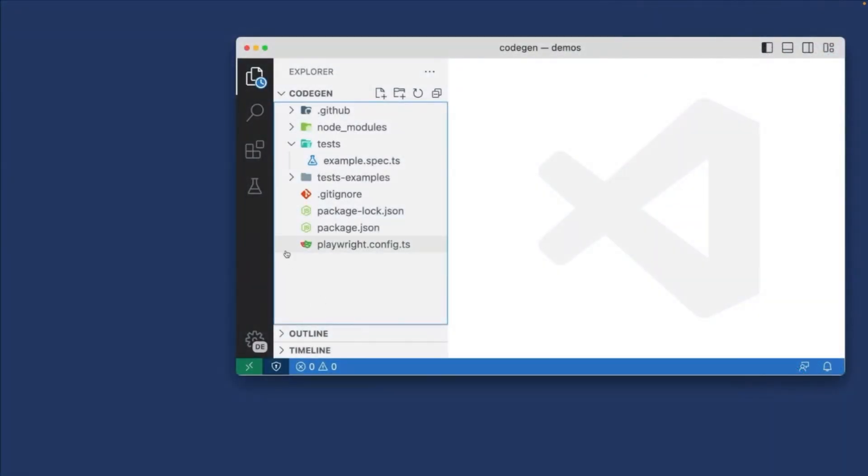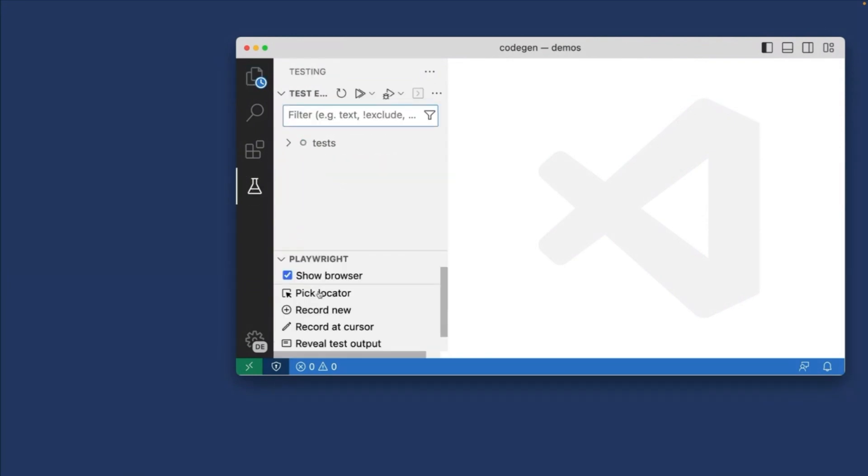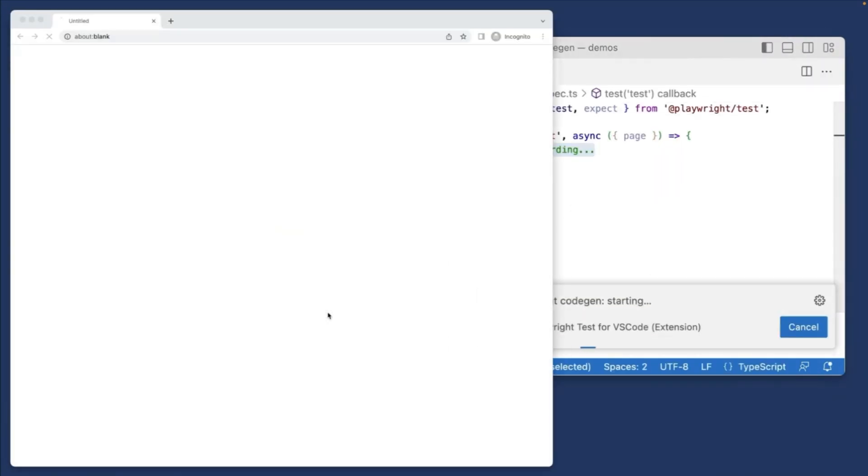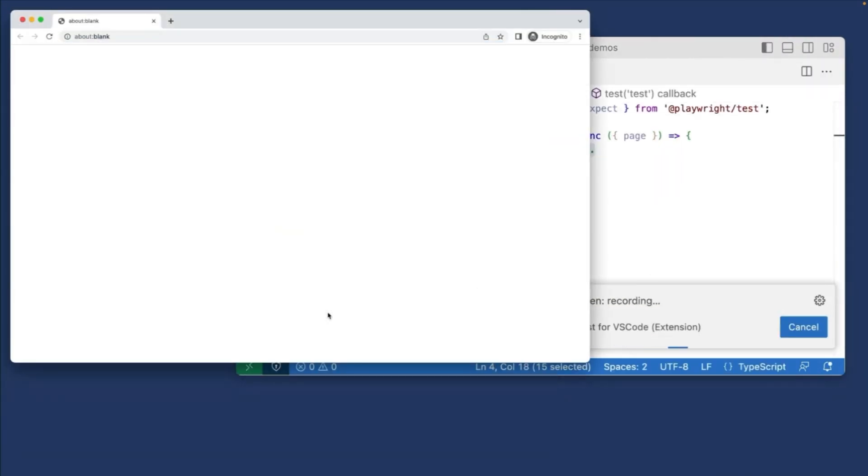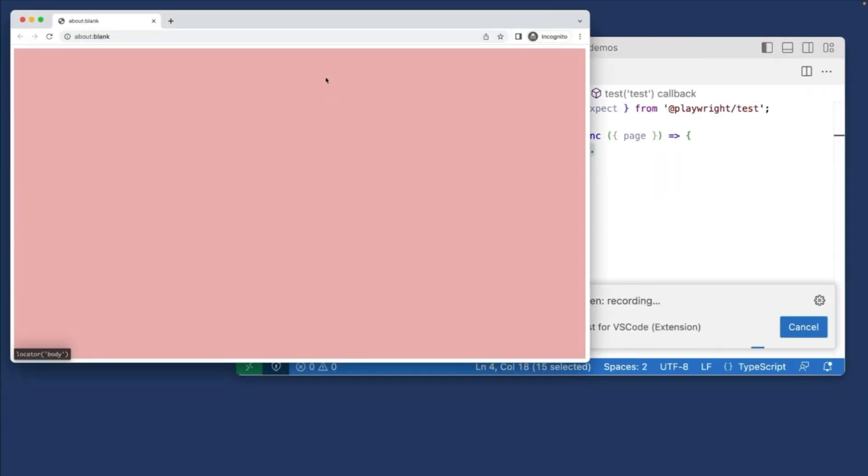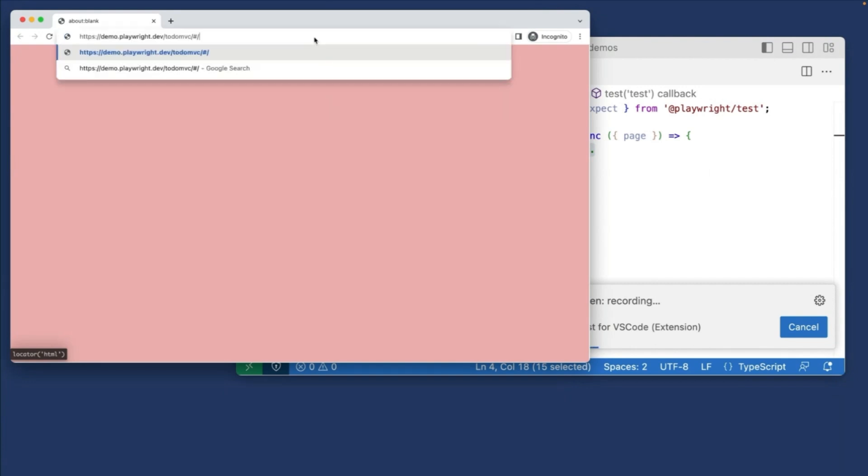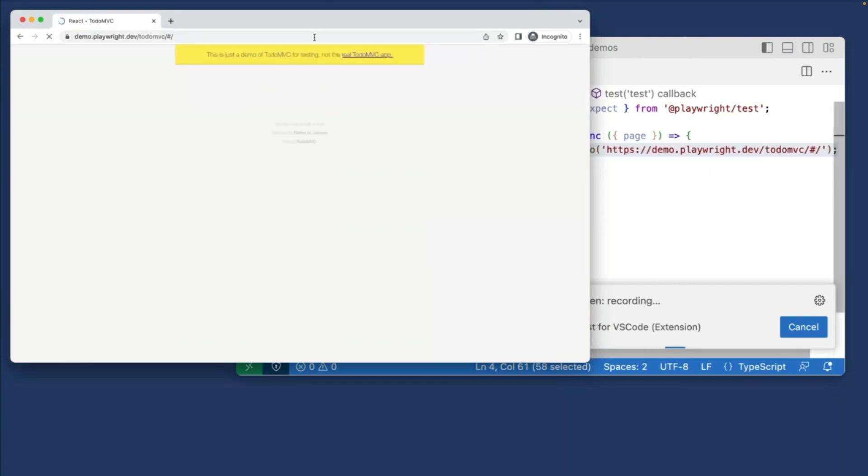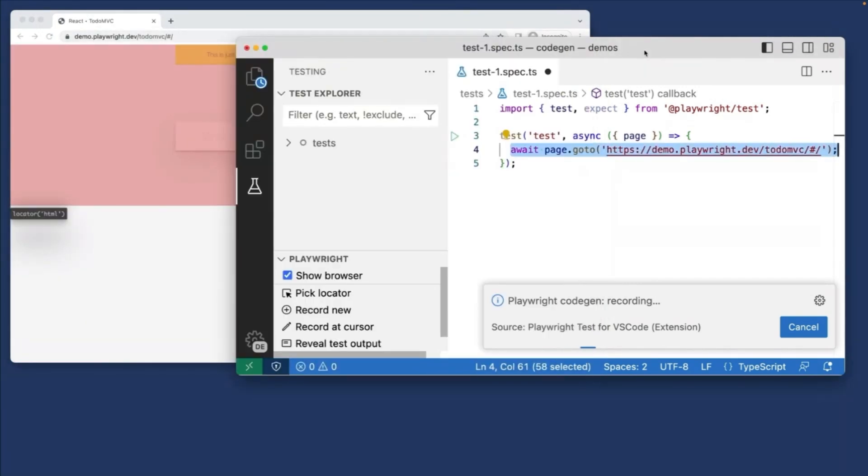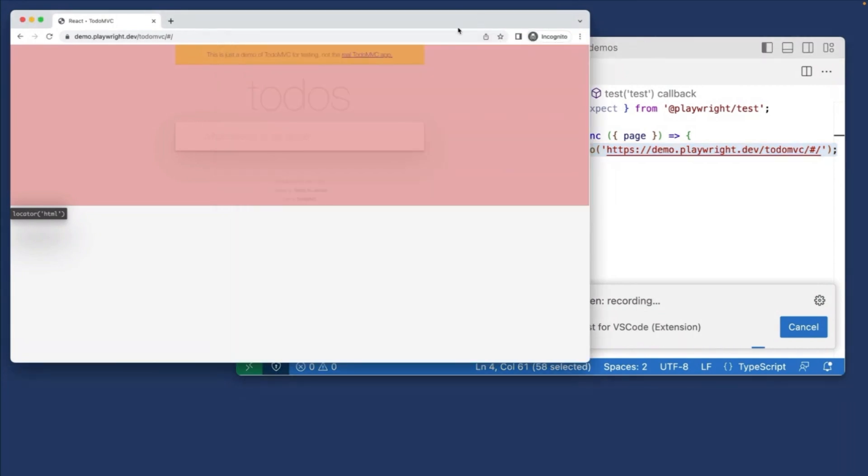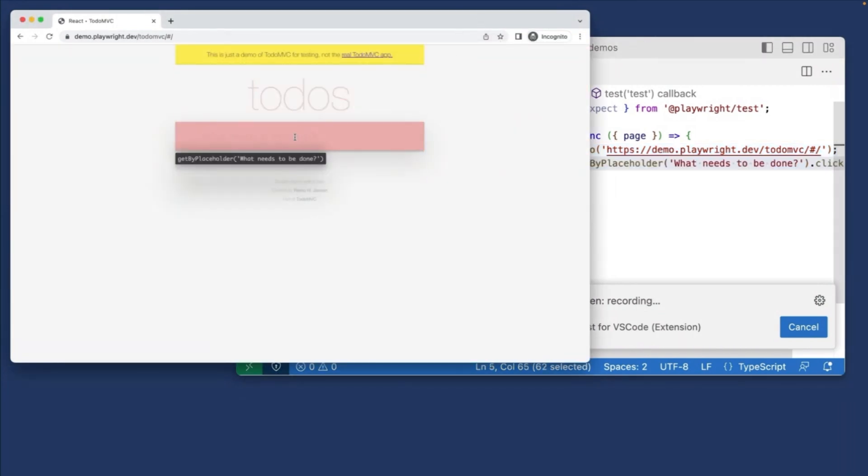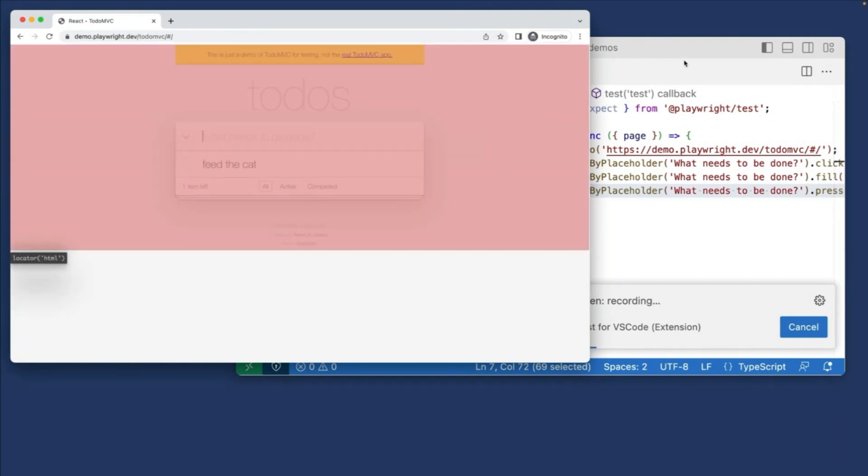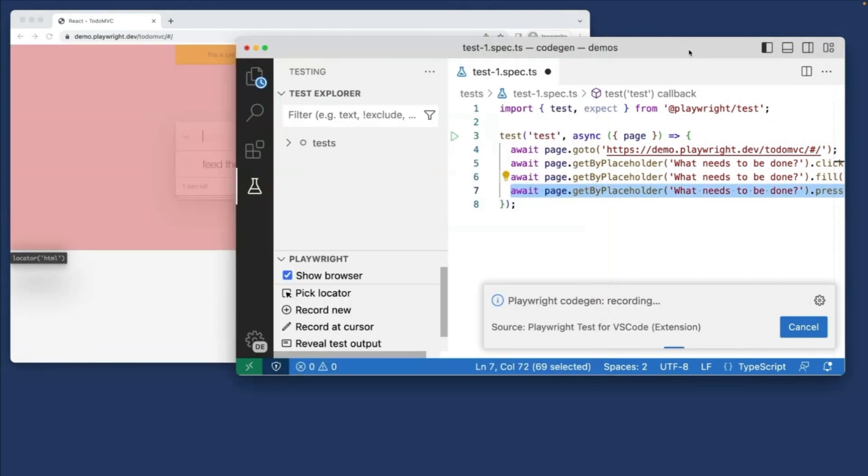So again, we open up our testing sidebar, and then we click on record new. Now this opens up a browser window where we can put the URL of the page we want to test. But look in VS Code, we've already got a file created, it's imported the test from Playwright test, it started our test file, and every time I'm doing something in the browser, it's recording that and it's putting it right there in VS Code itself.